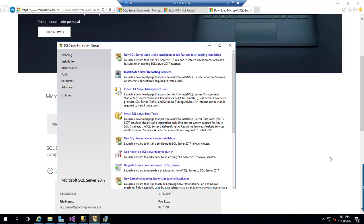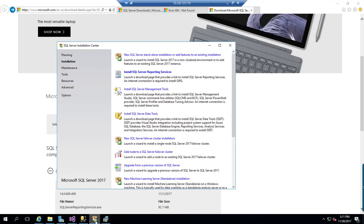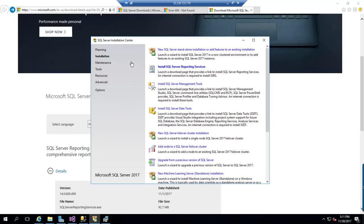To install SQL Server Reporting Services, you can directly visit this URL or you can go to that installation media and double click that setup file and you can see install SQL Server Reporting Services.